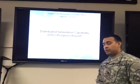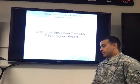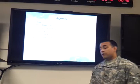Good afternoon, my name is Juan Maldonado, and today I will be going over a PowerPoint presentation on a progress report on Distributed Estimation Capability, also known as DSC. This is for a class engineering management project for Dr. Cruzado.